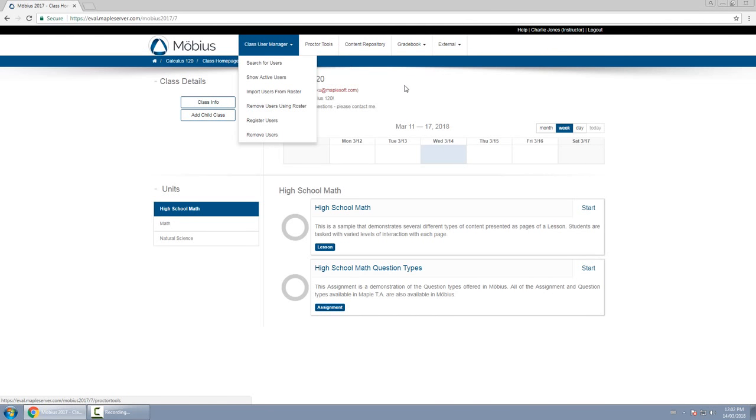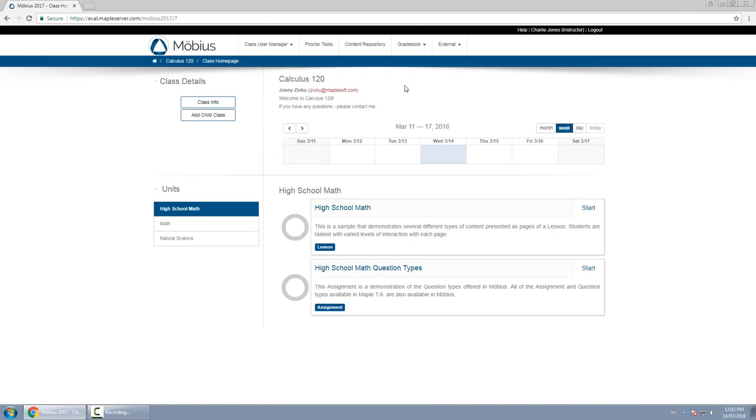Proctor tools is where you go to give special privileges to students, such as date extensions or more time on a timed test.